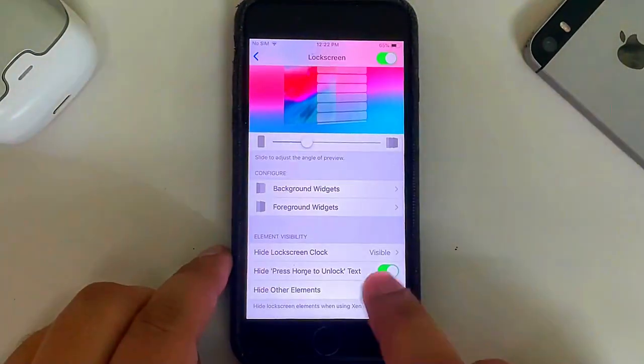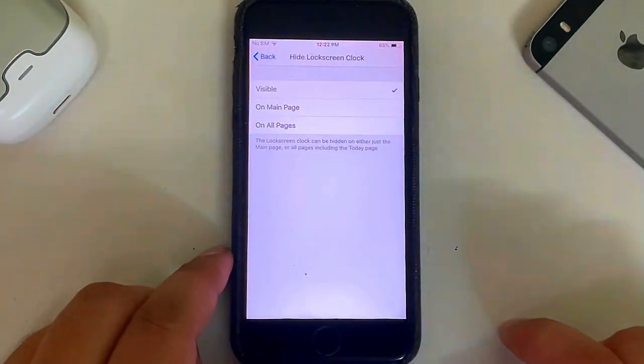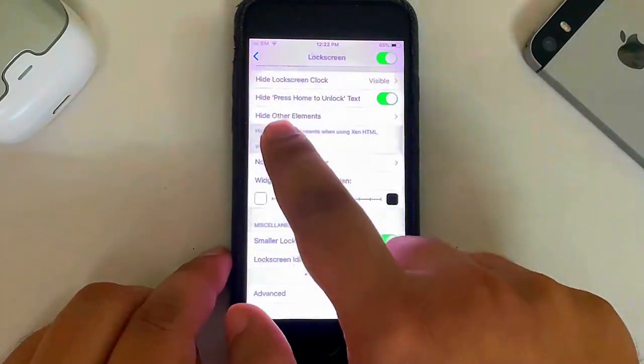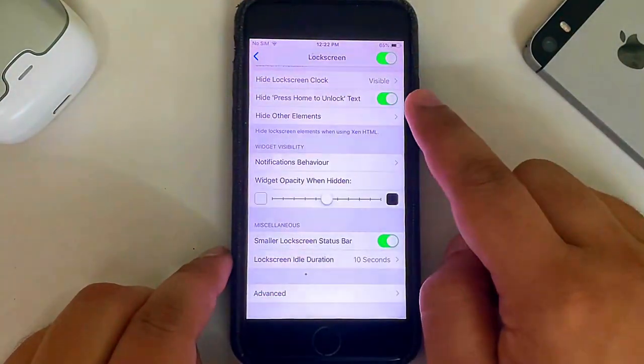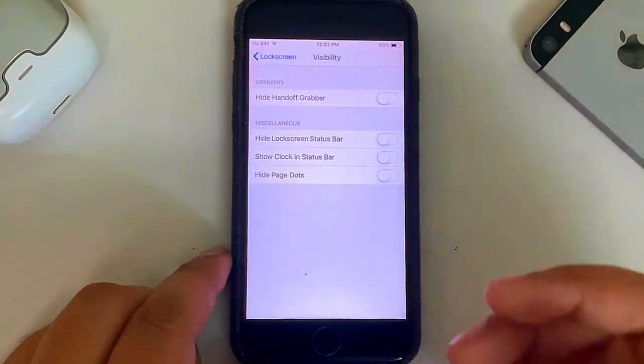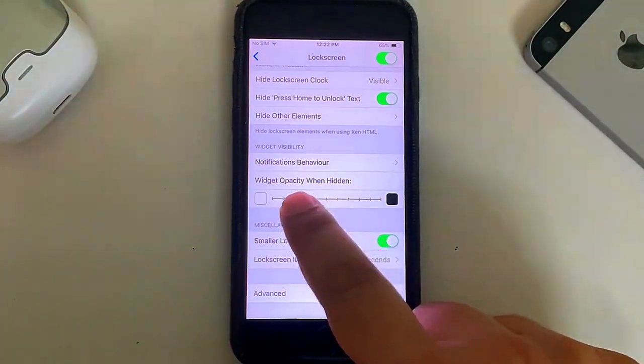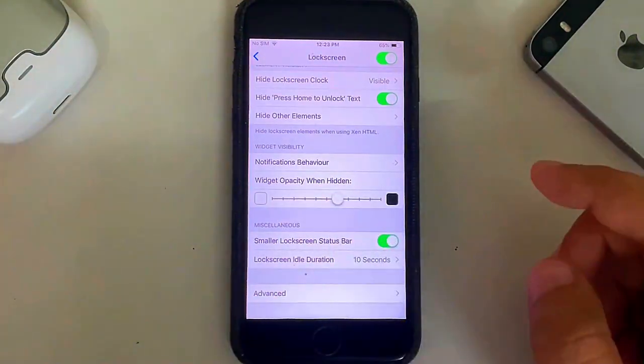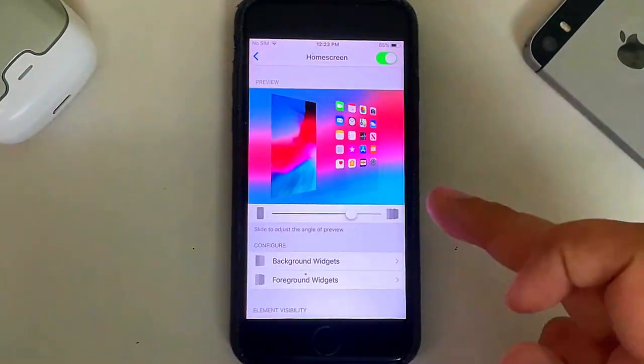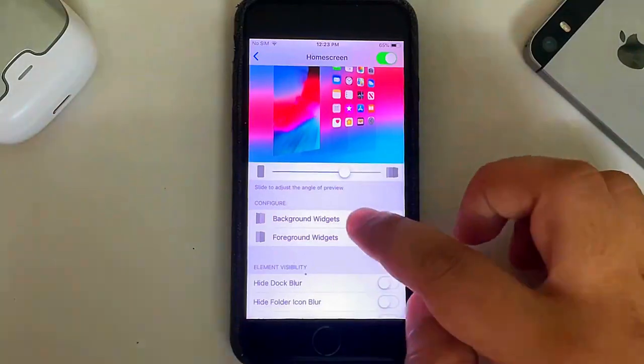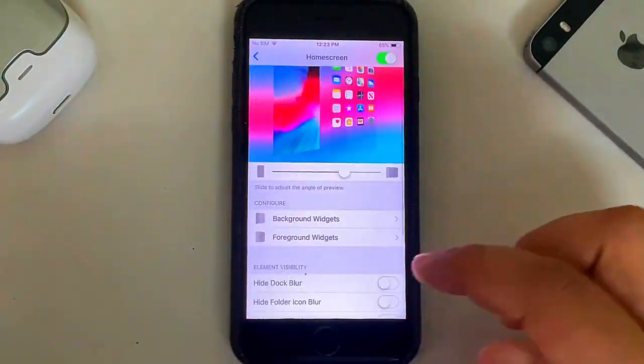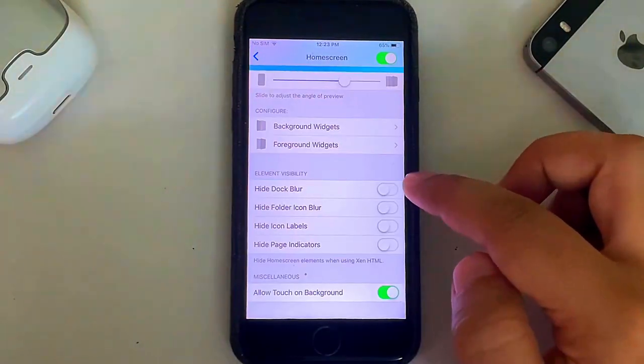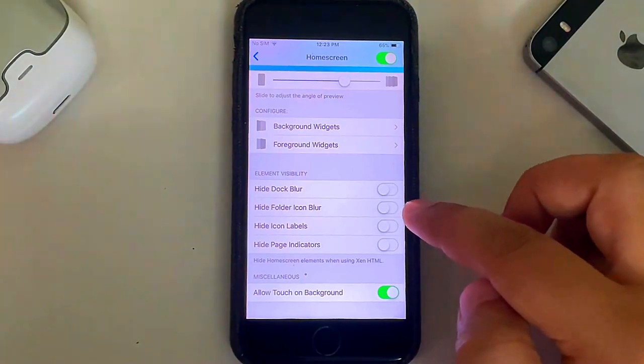You can also hide the lock screen clock, you can also hide the Press Home to Lock text and some other elements. You can also customize the opacity when hidden. Now also if you go back, you can customize your home screen with Background Widgets, Foreground Widgets. You can hide Dock Blur, hide Folder Icon Blur, hide Icon Labels, hide Page Indicators and more.